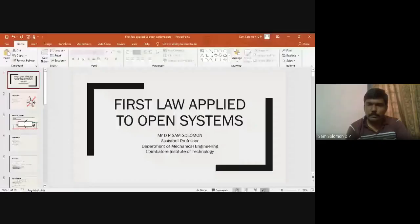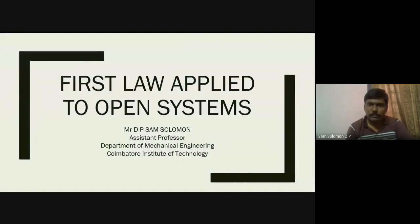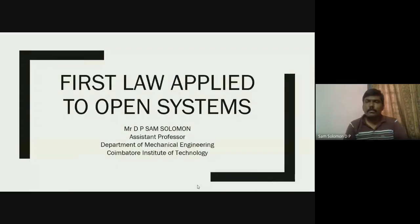Good morning. In today's class we will talk about the first law of thermodynamics applied to open systems. We can solve a couple of problems in closed systems also, but let me cover the first law applied to open systems first, and then we will go back and solve two or three problems in closed systems as well.